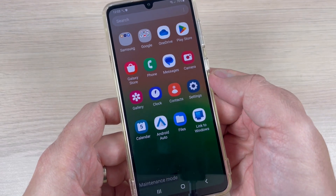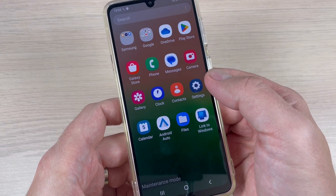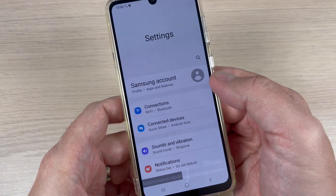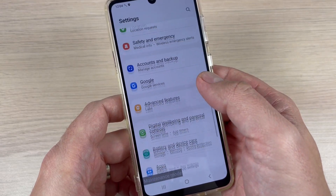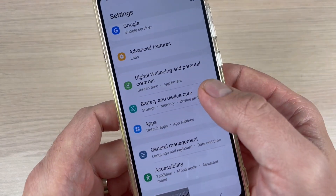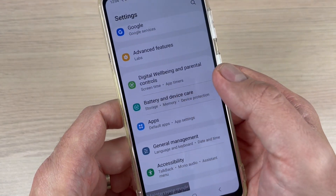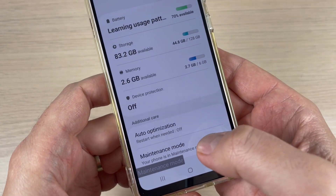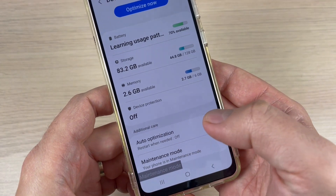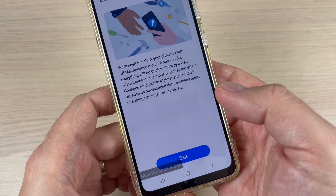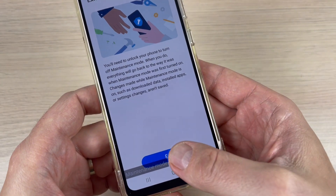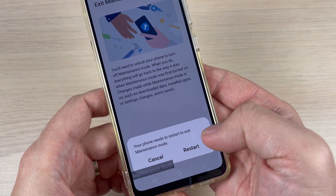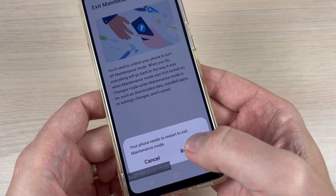To disable maintenance mode, go back to Settings, then Battery and Device Care, scroll down and tap on Maintenance Mode. To exit, press Exit — your phone needs to restart to exit from maintenance mode, so press Restart.